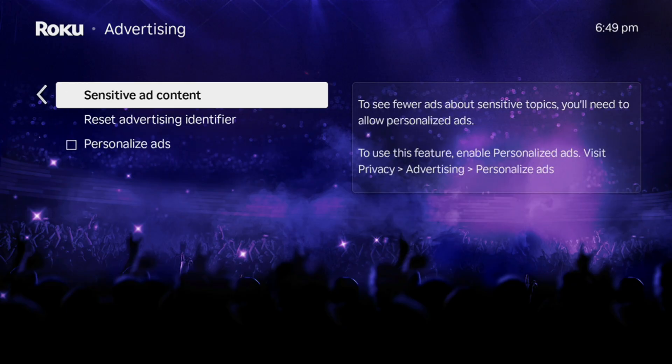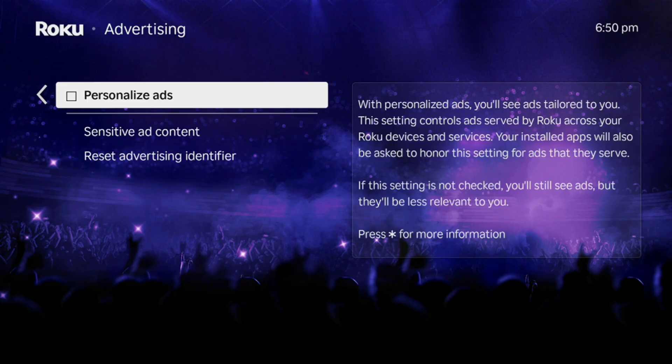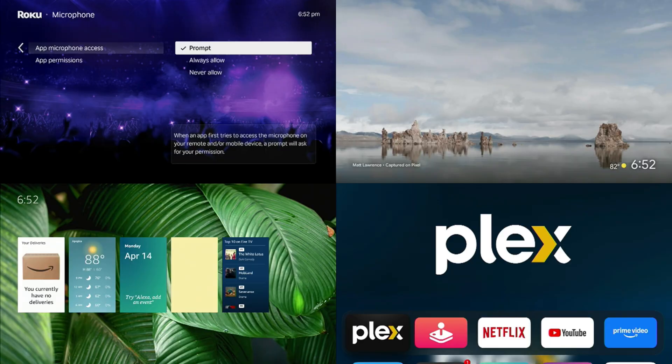Sensitive ad content, I chose to uncheck this, but if you read the description right here, it says with personalized ads, you'll see ads tailored to you. The setting controls ads served by Roku across your Roku devices and services. Your installed apps will also be asked to honor the settings for ads that they serve you. So if this is checked, you'll see personalized ads, which is what we're trying to avoid. I'm going to go ahead and leave that unchecked.